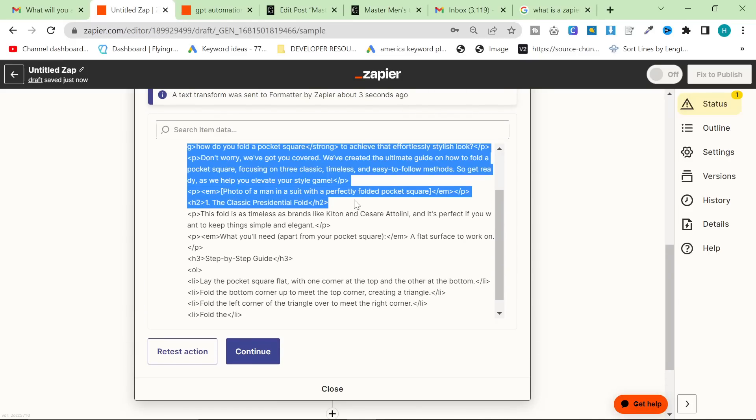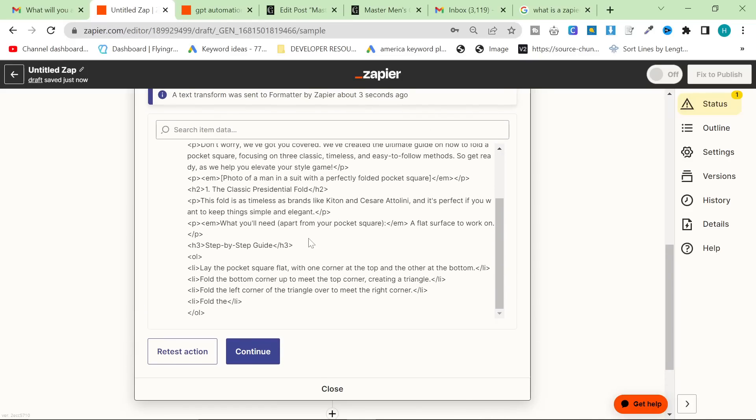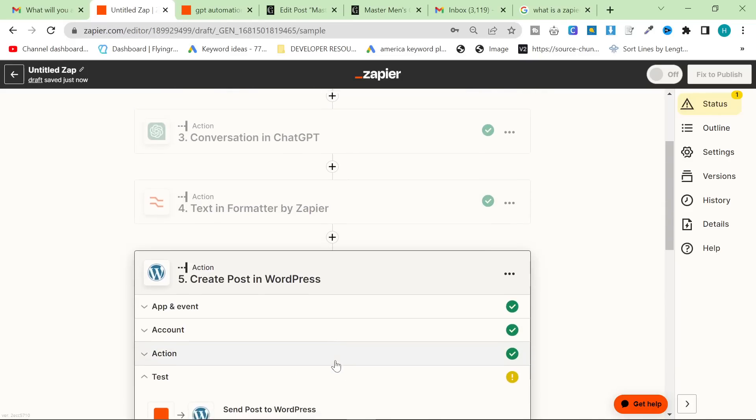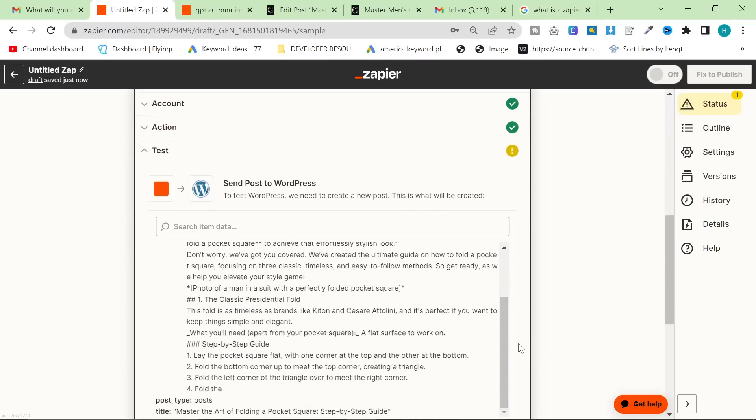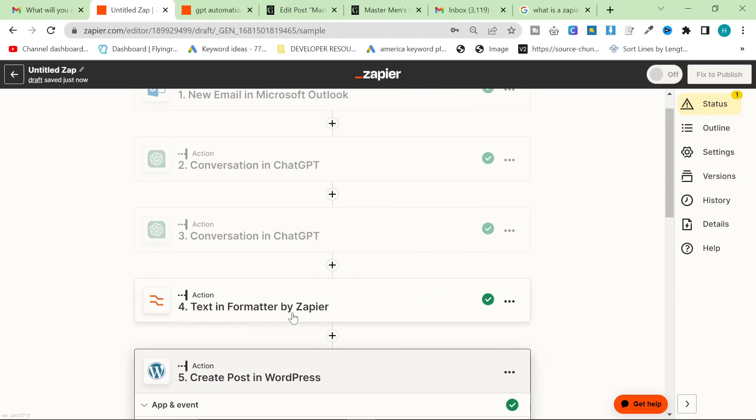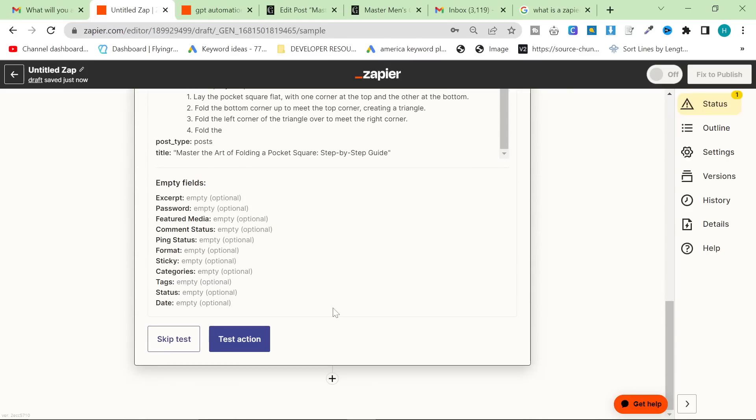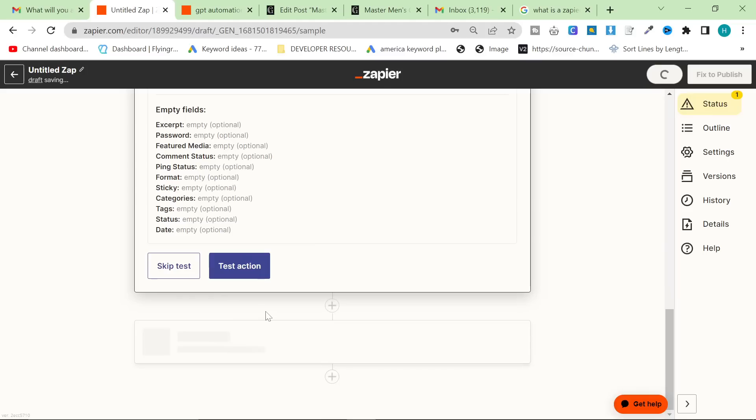This should turn it into raw HTML, which would be a lot easier for us. It would be one less step in the process. As you can see now, we have H2 headers, H3 headers, et cetera. So this might actually work. So now that we've done that, we could also here, we can add more steps.